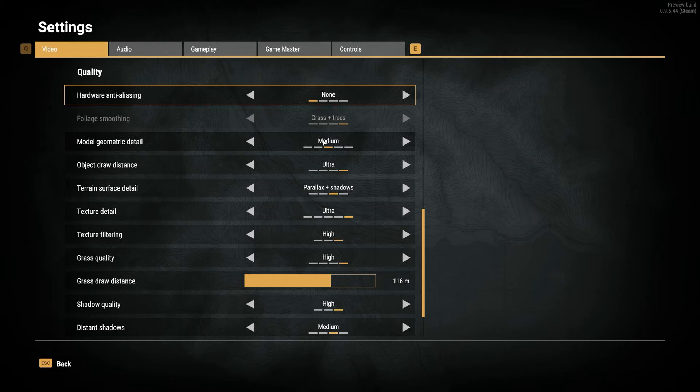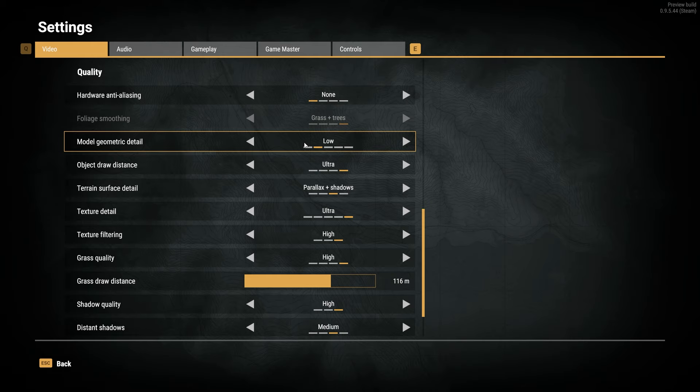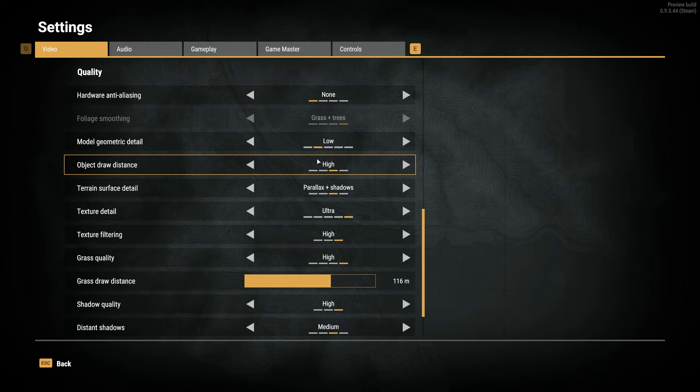Model Geometric Detail I would leave on Low. Otherwise, anything lower and things may look plasticky. Object Draw Distance you can leave on Medium or High, depending on what's important to see in the distance. Usually this doesn't affect players, only objects. So turning this down can help you see people further away, especially if they're behind objects.